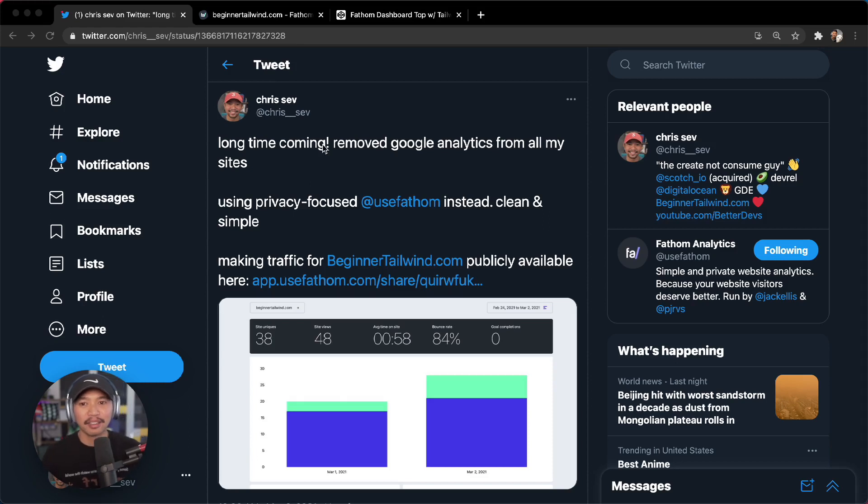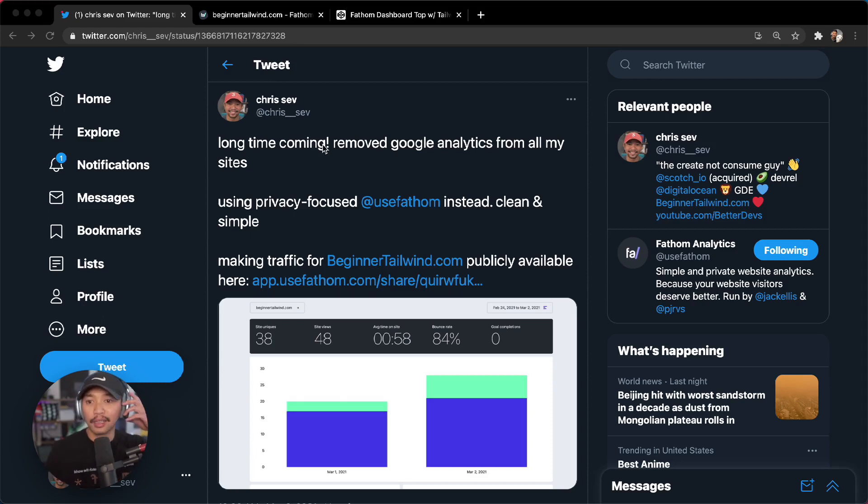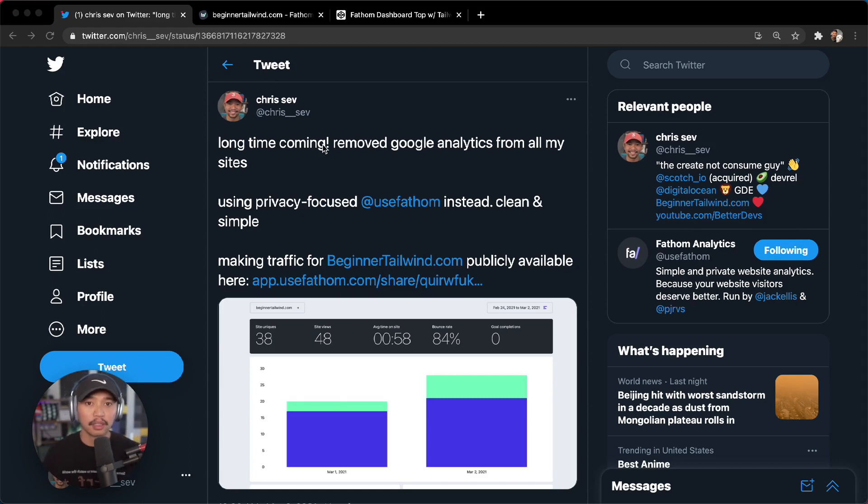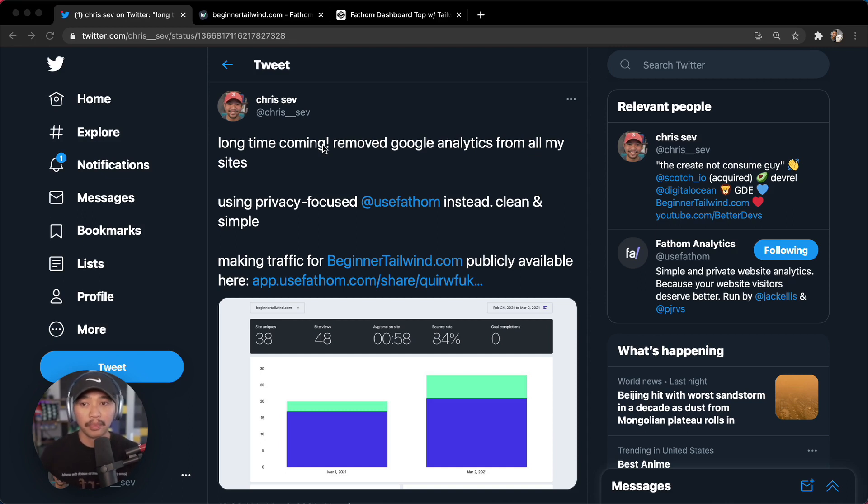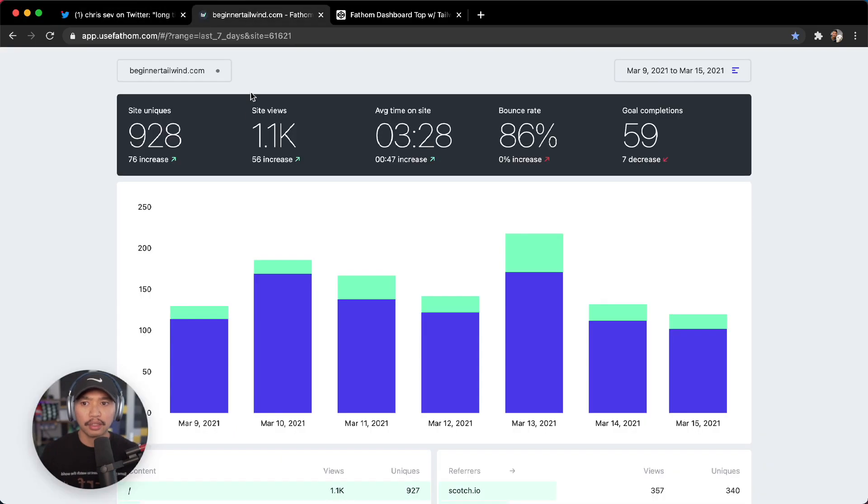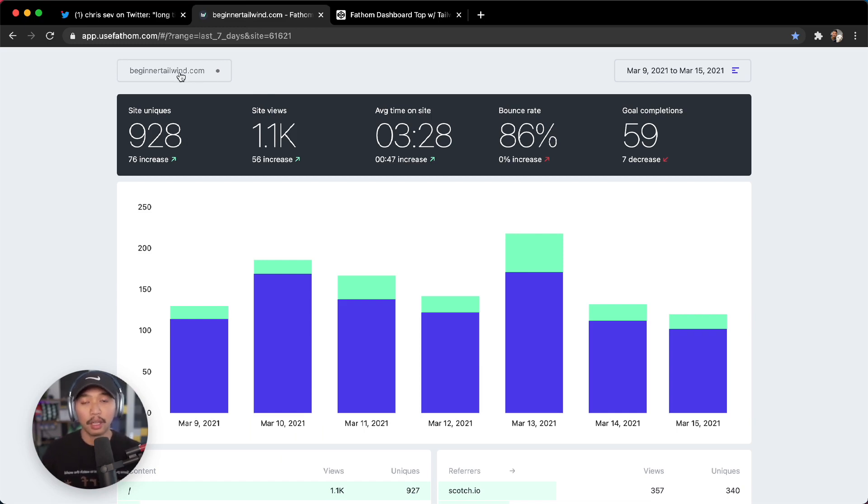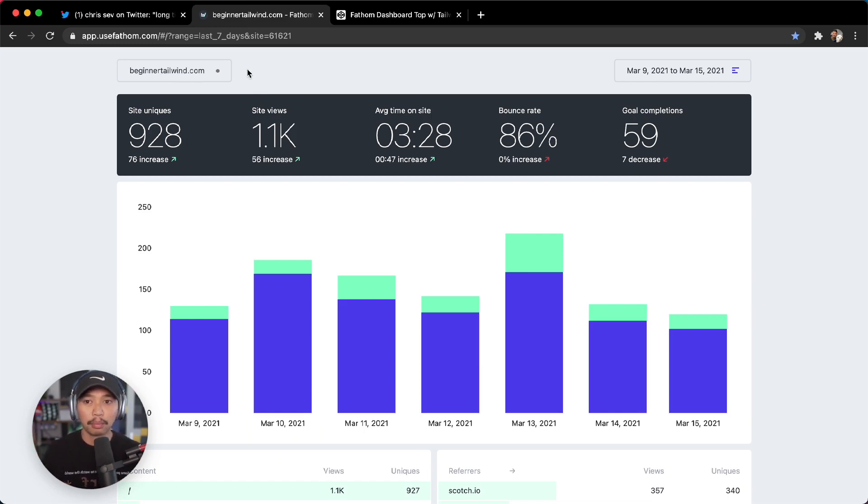Hey there, Chris Sev here. Recently I tweeted that I was removing Google Analytics from all of my websites. I went with a privacy-focused company called Fathom. It's a lot simpler than Google Analytics. Here is their dashboard, and this is a public dashboard that I've given public access to. This is the beginnertailwind.com analytics. I'll put a link to this down below in the description.